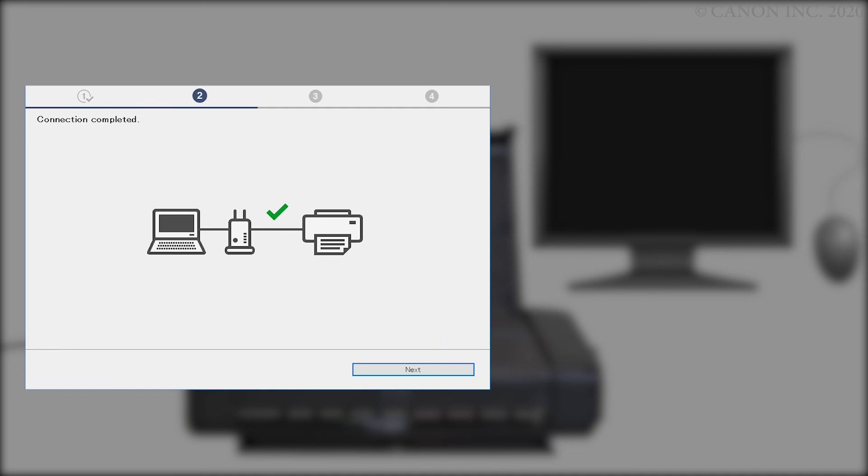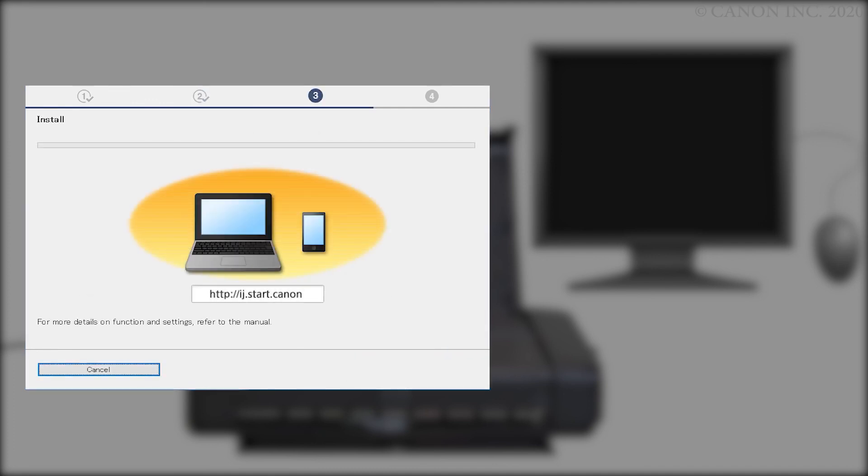Once the connection is completed, click Next. The iJ Scan Utility will be downloaded and installed. This may take a few minutes.